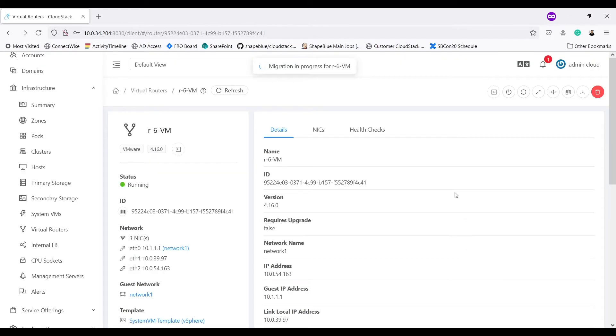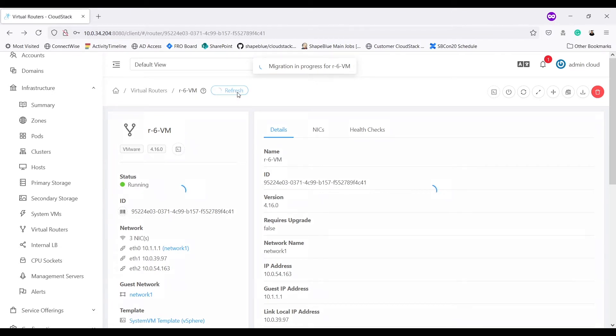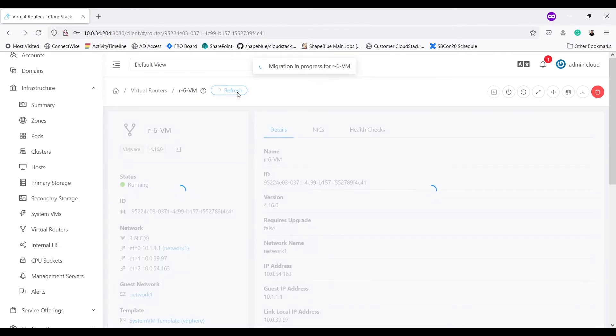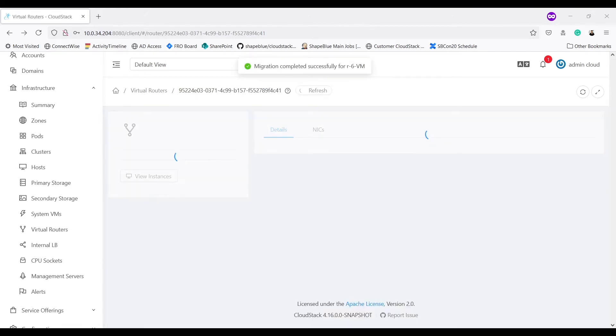Migration is in progress. If I refresh details now, it shows as migrating. It will take some time. Migration is completed now.